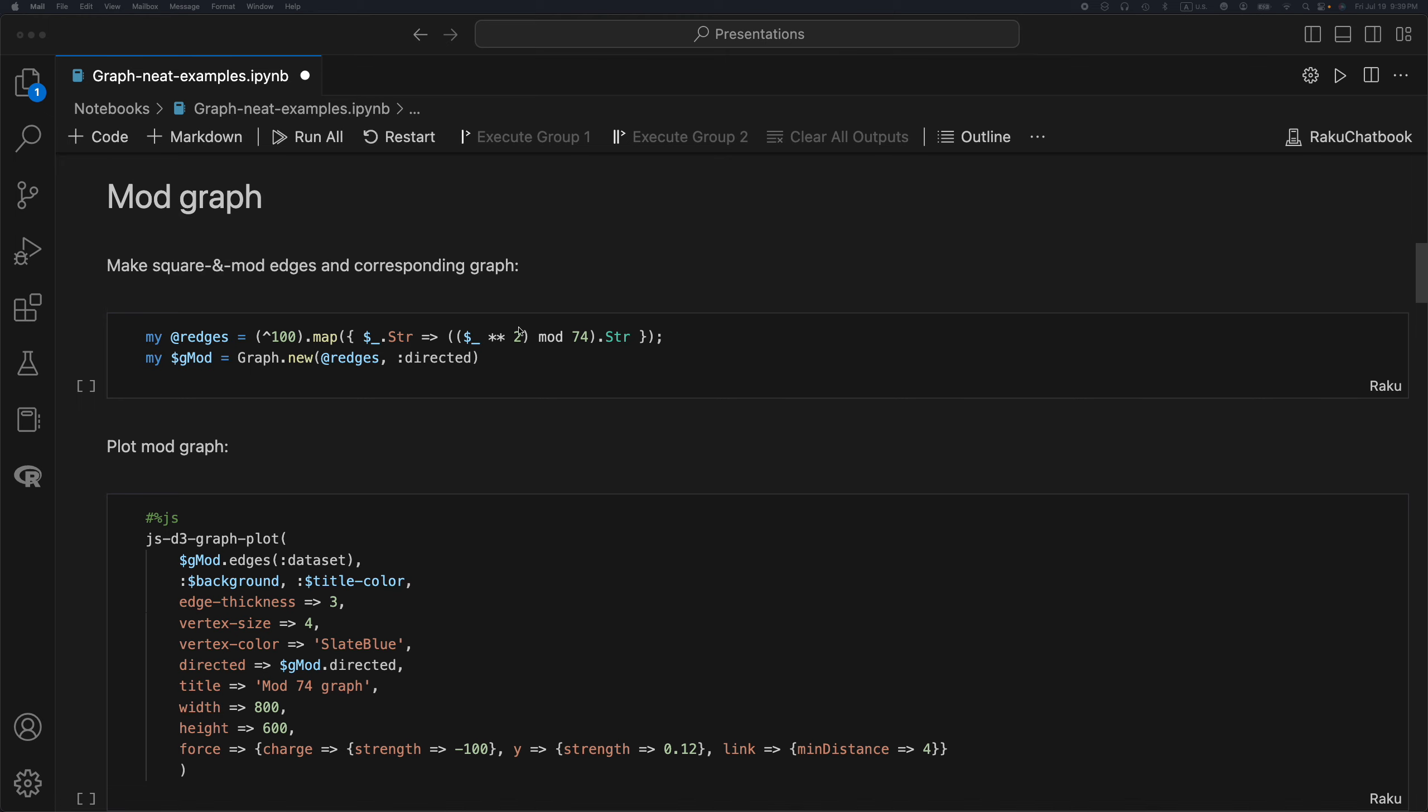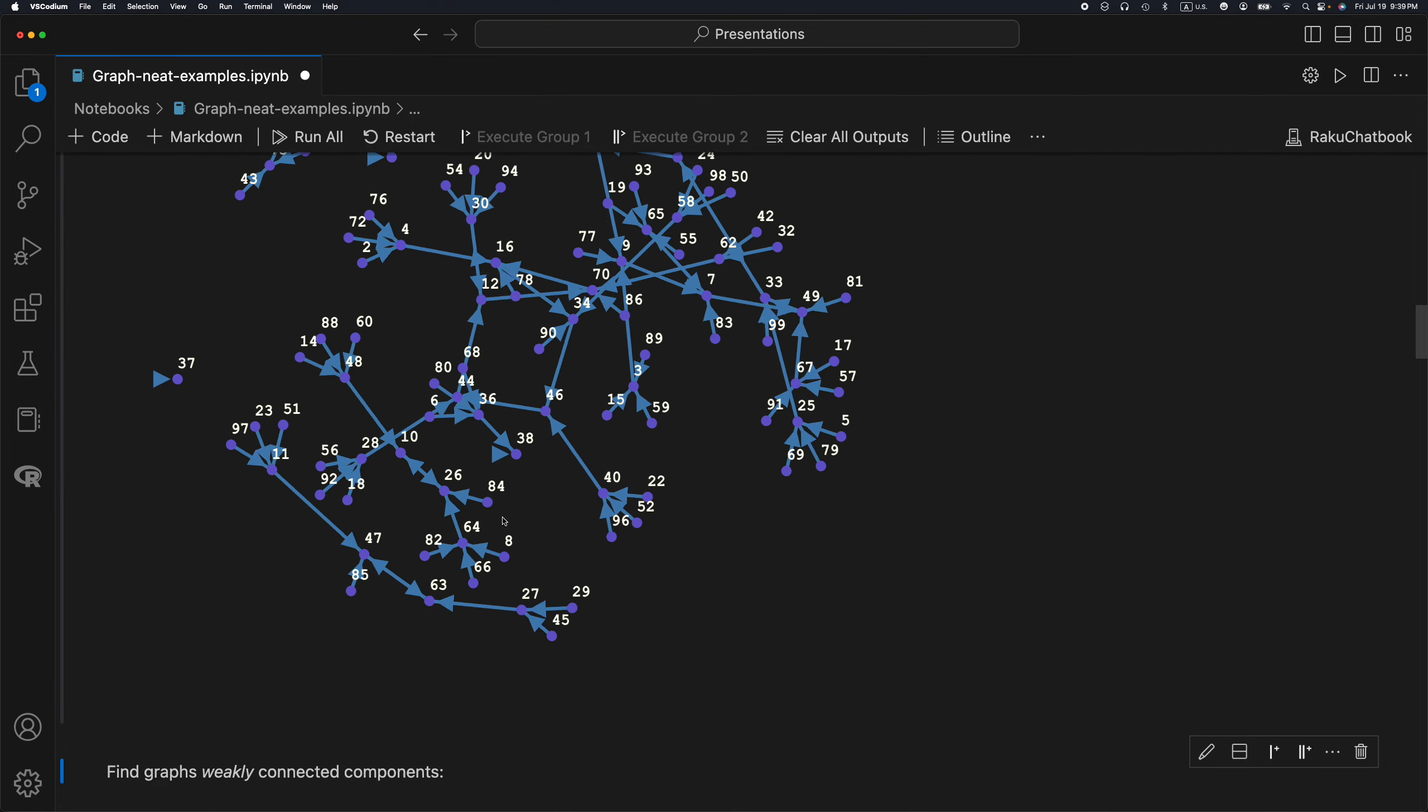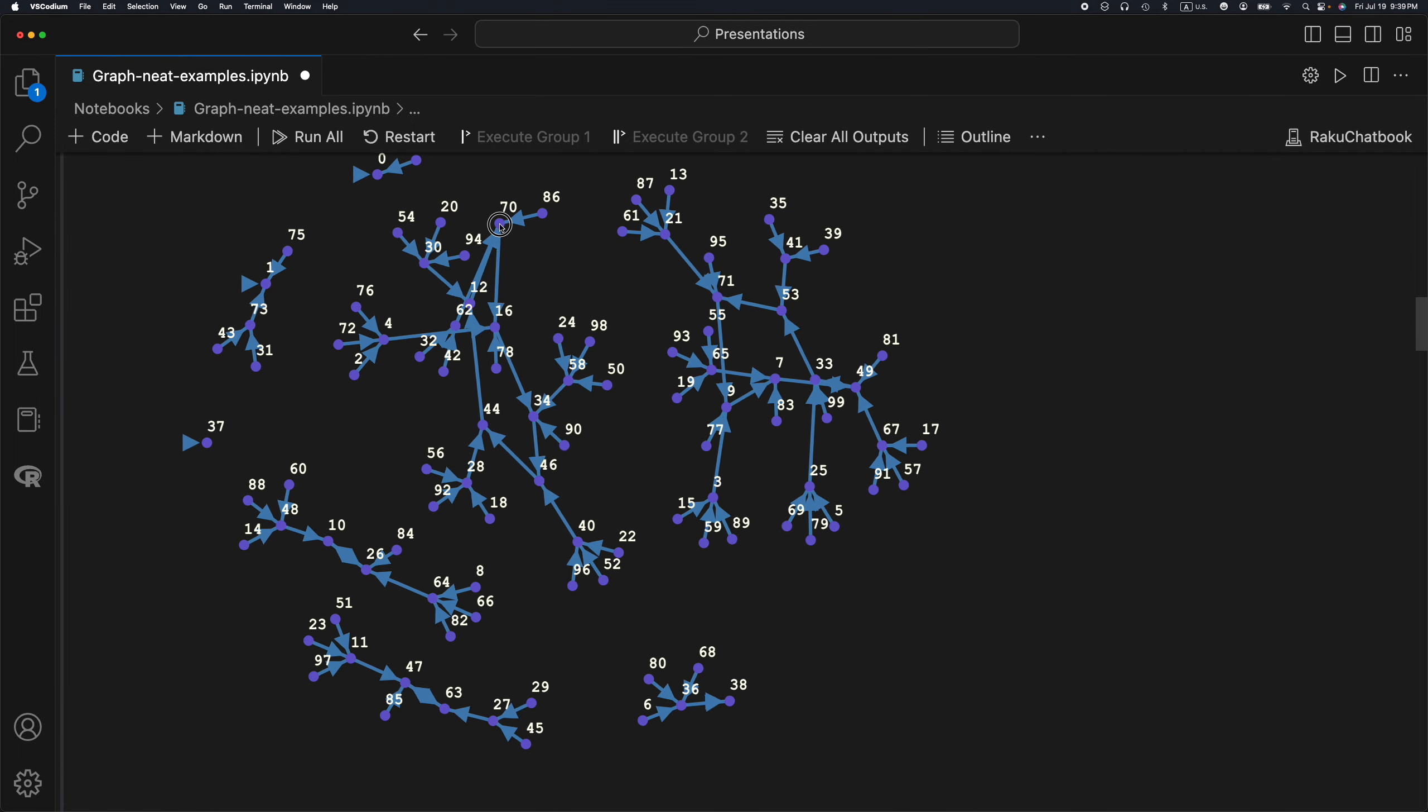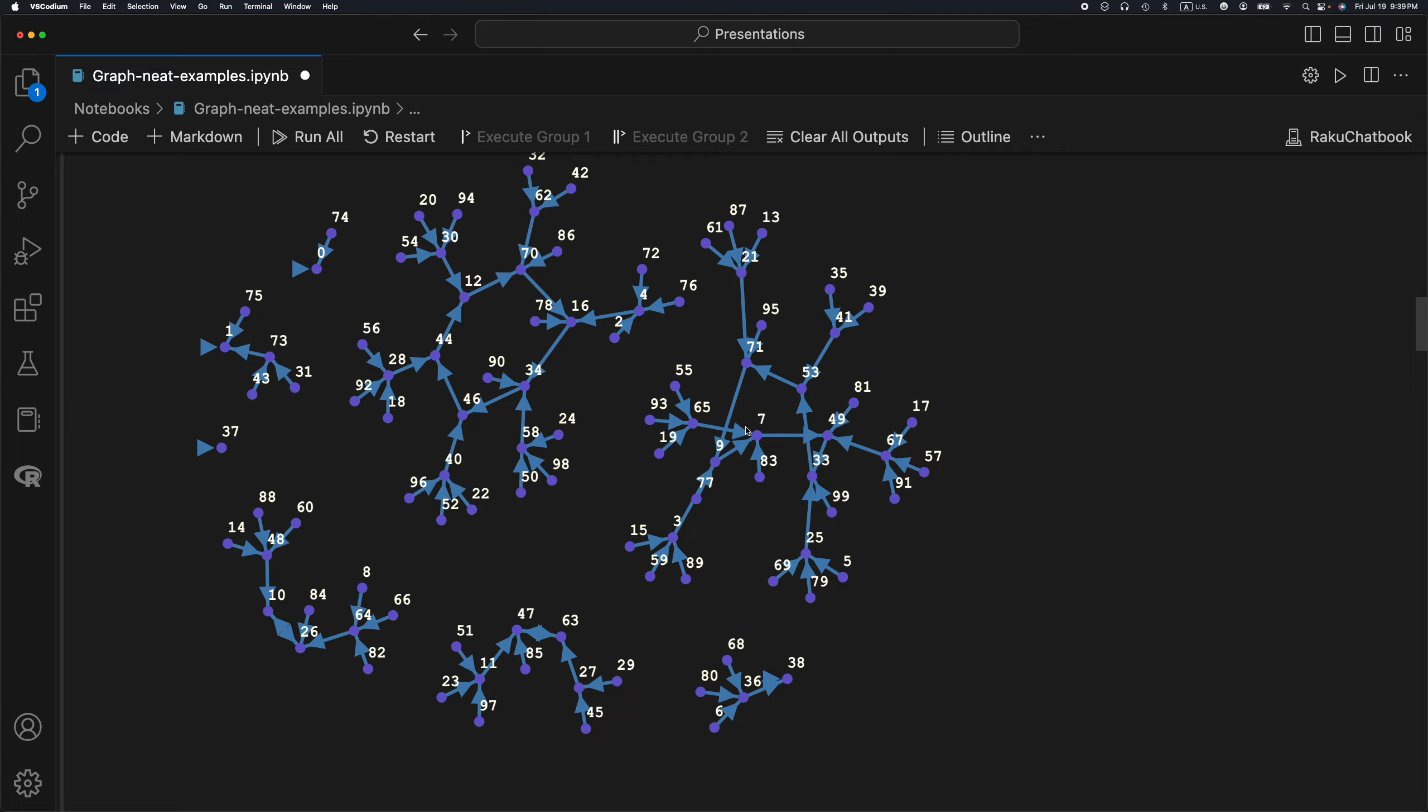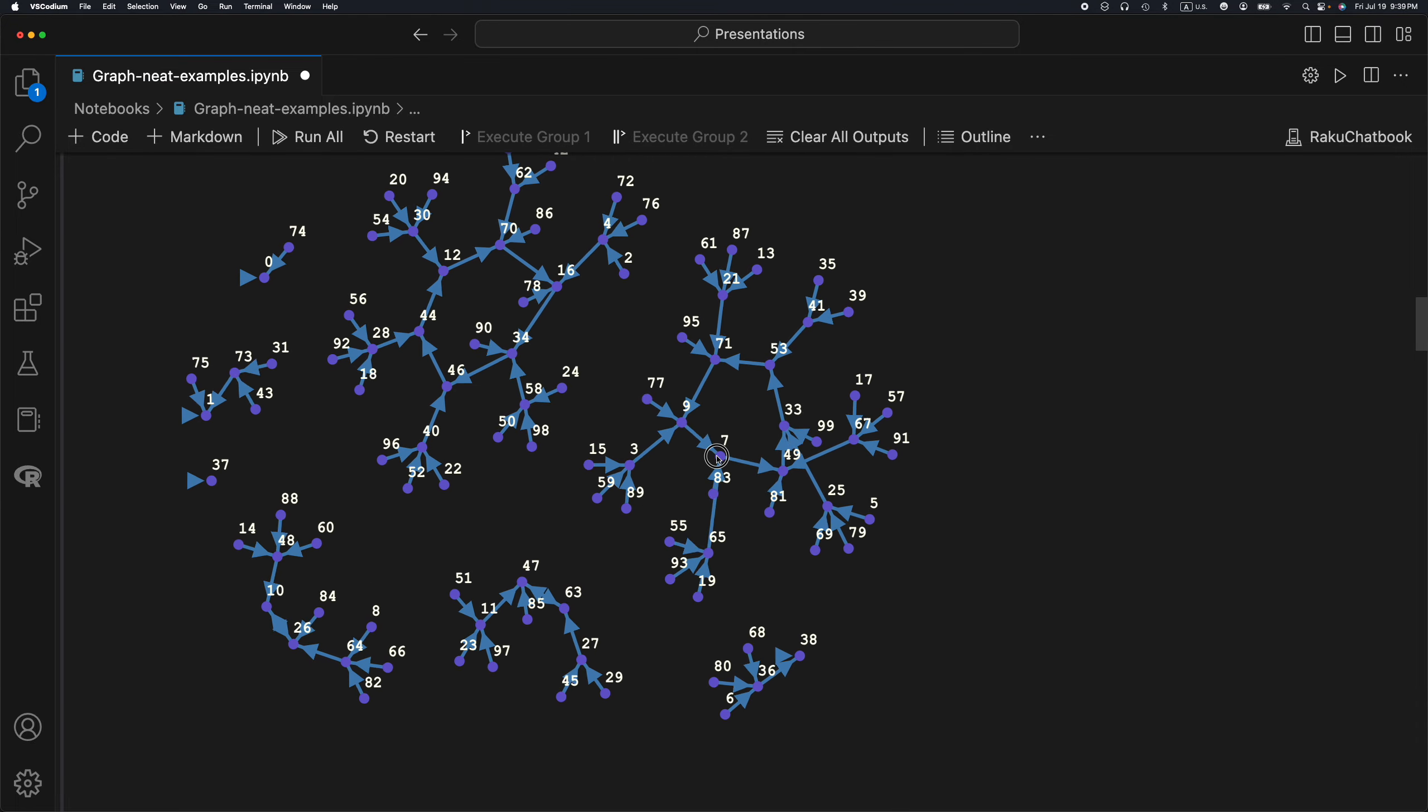My first example is the so-called mod graph. I have taken the integers from 0 to 99, and each integer is being squared. Then the remainder of dividing by 74 is being found, so mod 74. The graph is being produced, and here is how the graph is visualized. The graph has multiple components, as you can see what is happening here.